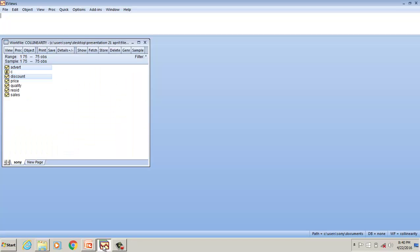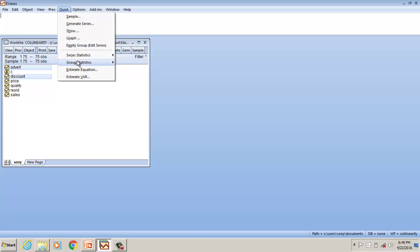I have a file here in Eviews. The dependent variable is sales, and I have independent variables: advert, discount, price, and quality. I write a regression equation.